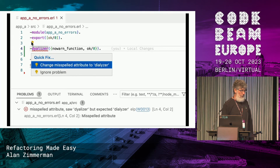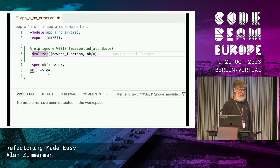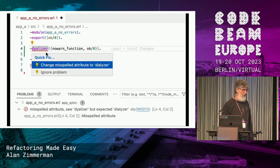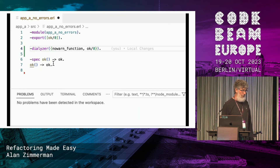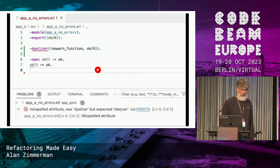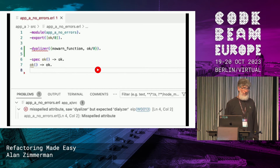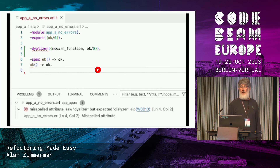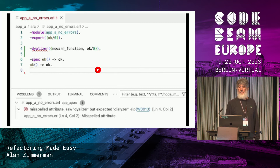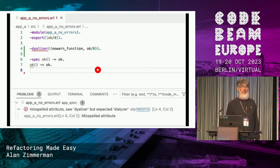There are two fixes. The one is to ignore the problem — this is something built into the Erlang Language Platform, you can ignore things to reduce the noise — or you can actually apply the fix and change it. In the bottom there, it shows up as W0013. That's an error code.